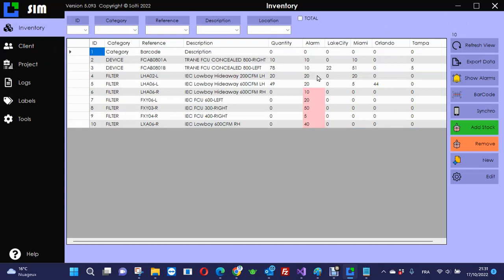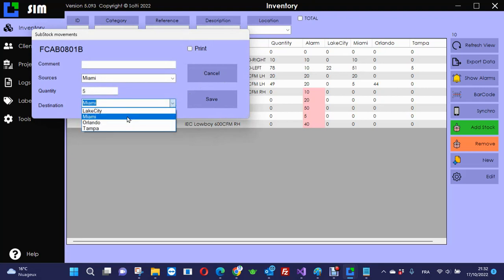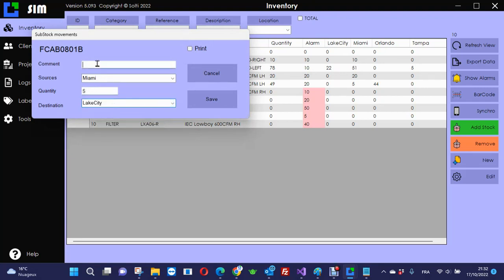That's very flexible. You can also move products from one place to another. Imagine I want to remove these pieces from Miami and move them to Lake City. So I just click there, I select the quantity, let's say 5, and I save the destination: Lake City.